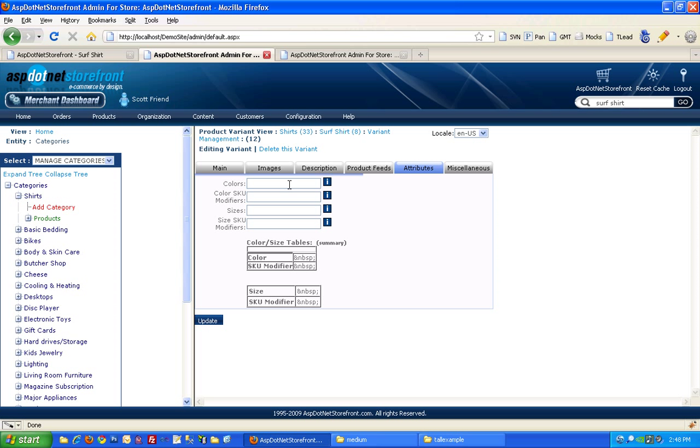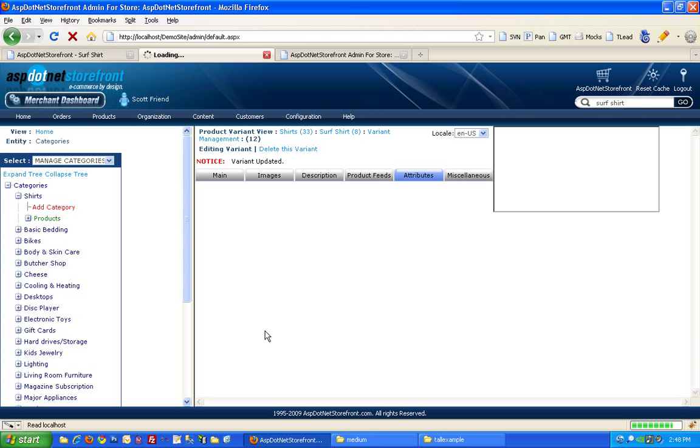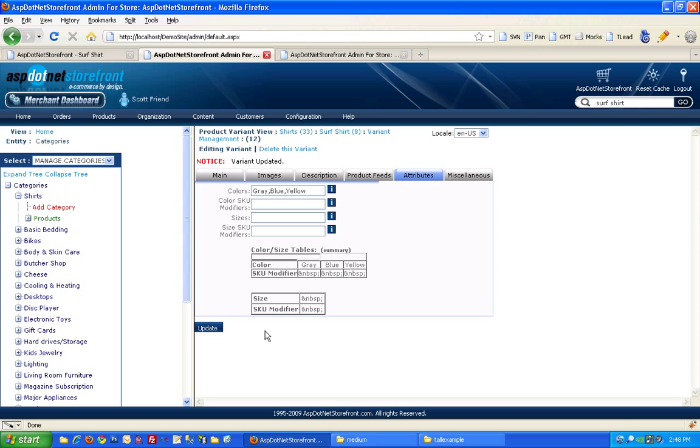So here in colors, I need gray, blue, and yellow. And then I'll go ahead and update that. And that'll set up some colors.